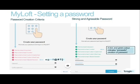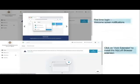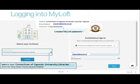If you have set your password successfully, the criteria will turn from red to green with a tick. Then you will go ahead and click on Continue to Login. When you click on Continue, you will be prompted to select your institute. There you will select Consortium of Uganda University Libraries and then click Continue. You will then be prompted to enter your email and password and click Sign In.